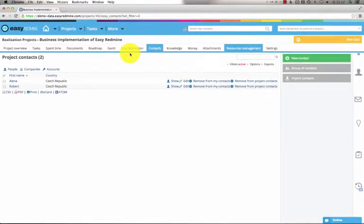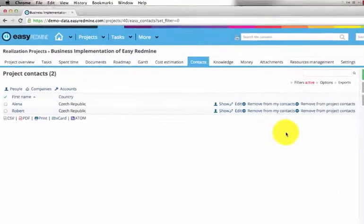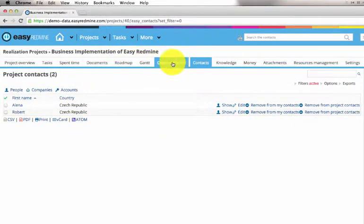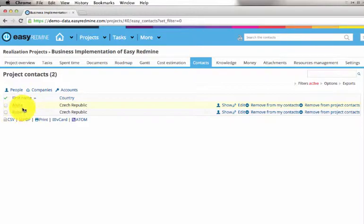Here you can have contacts per project. Right now I'm on the project detail and here in the project menu I've got my project contacts. Here I can see two of them which are linked with this particular project.